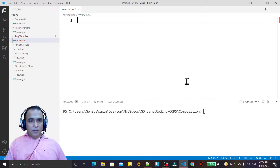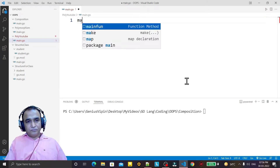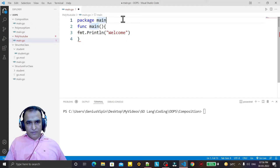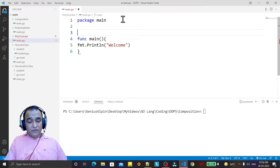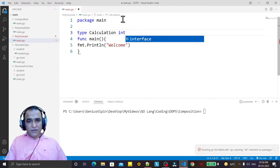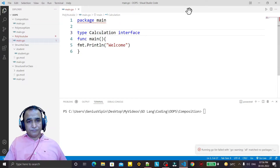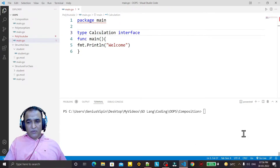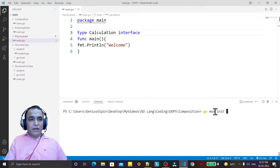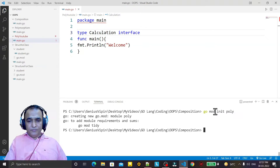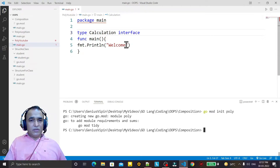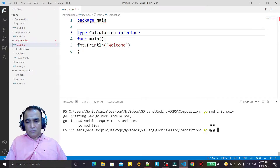In this video I'm going to explain how you can implement the concept of polymorphism in Go language. I have a main function here and in this main function I declare first of all the interface — I call it 'calculation'. I initialize the module with 'go mod init' and give it the name 'poly', so the package and module are created and it would not generate errors.